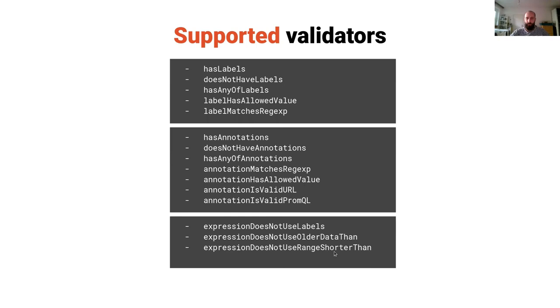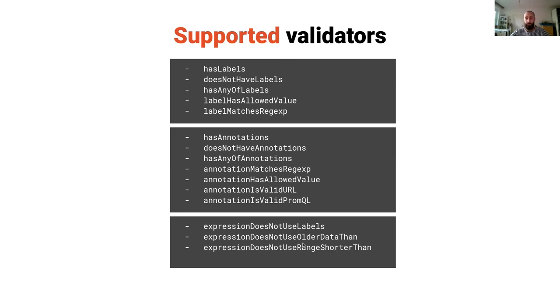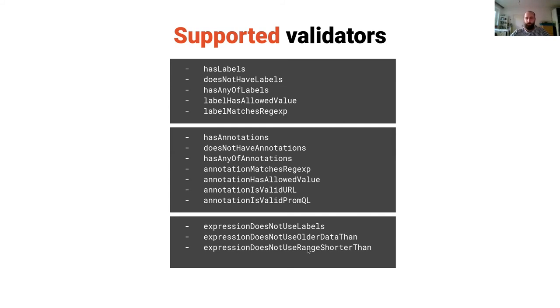Also you can make sure that the queries are not using range vector selector shorter than your scrape interval, which is also good if the users creating the alerts are not aware of the scrape interval. The tool actually embeds the PromQL code from Prometheus so it actually really parses the PromQL and analyzes it.